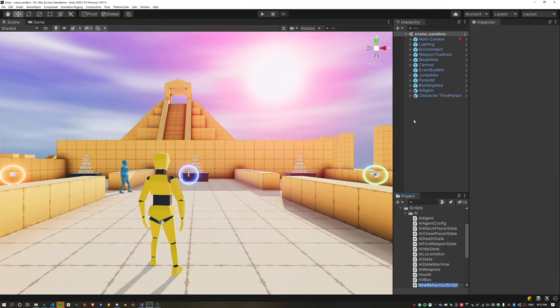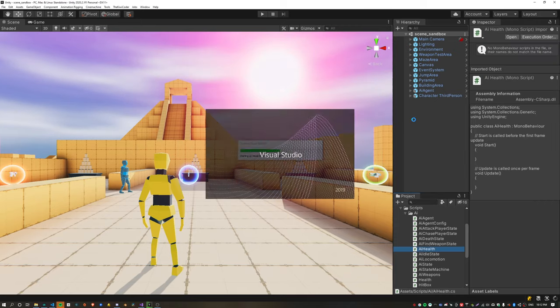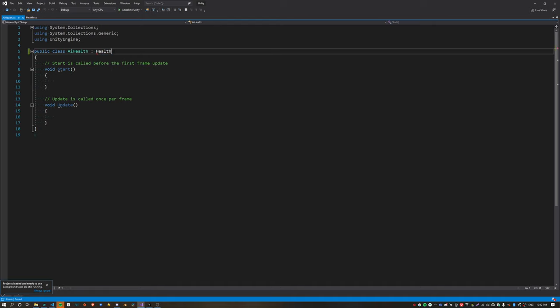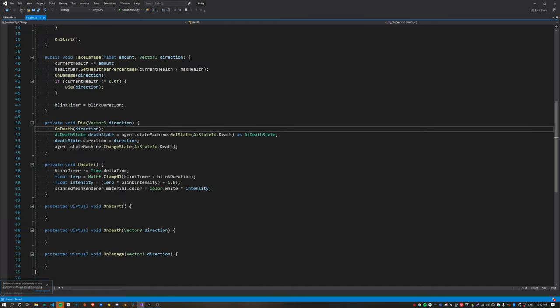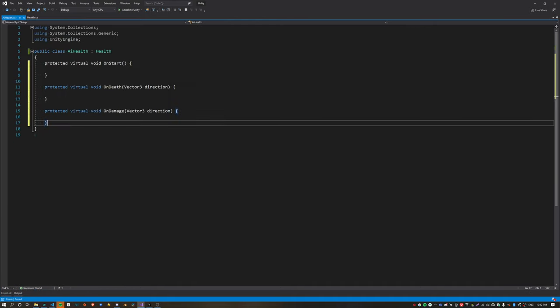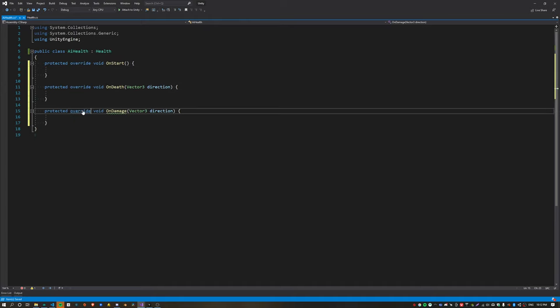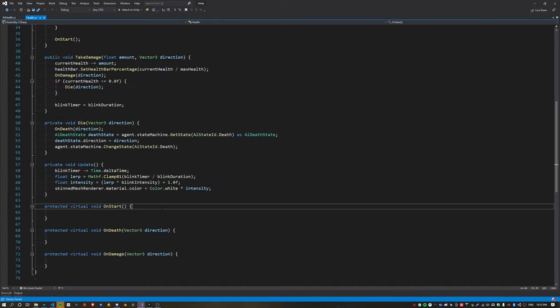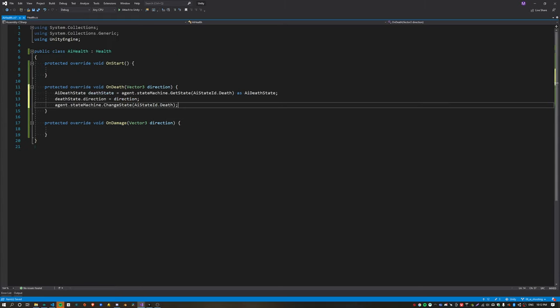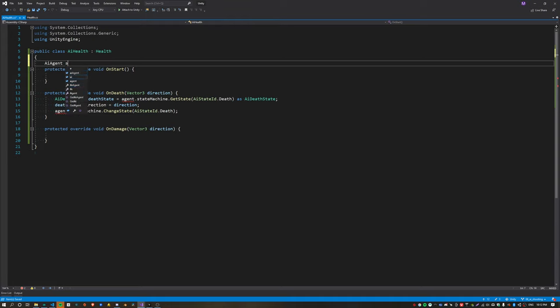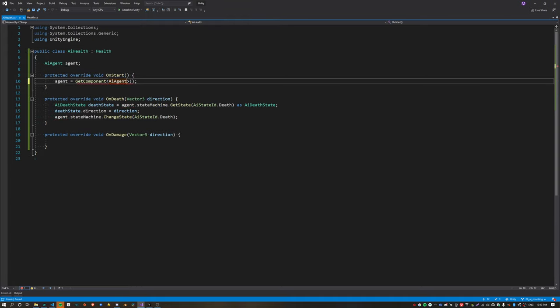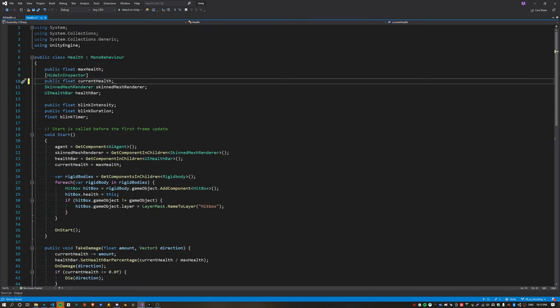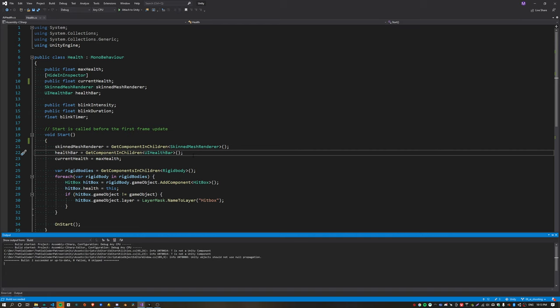Create a new script called AI health and this script will inherit from the health class. Implement those three functions that we created before, and instead of virtual it's now going to be override because we're in a subclass. We can basically pull out the AI logic from our common base class and move that down into the on death function of the AI health. Here we need to get a reference to the agent inside on start. Finally we can remove the agent from the health class.